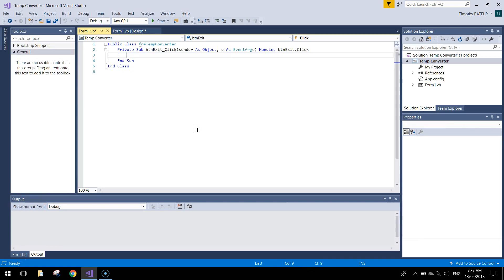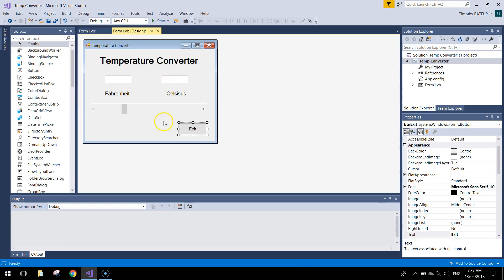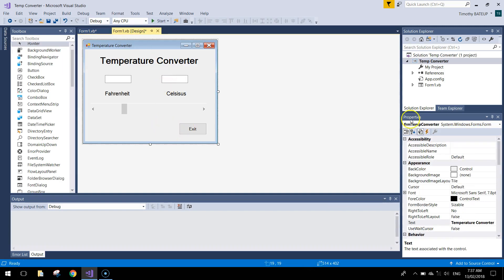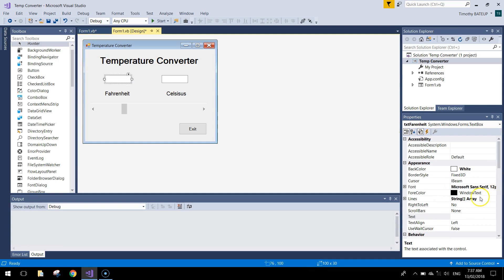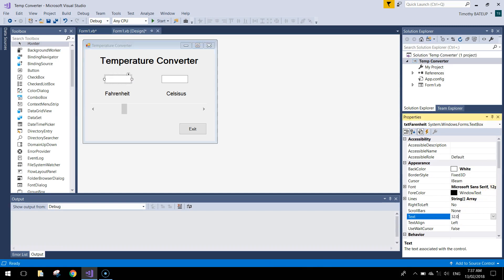Now let's do the easy coding first. Double click on the exit button and write the word 'end' — that simply ends our program when we click exit. Back on our form, the rest of the code is going to go on the horizontal scroll bar. When we scroll left and right, the values in these boxes are going to change.